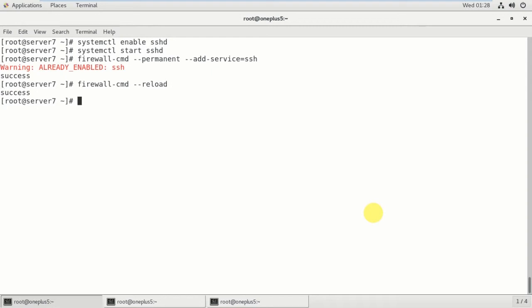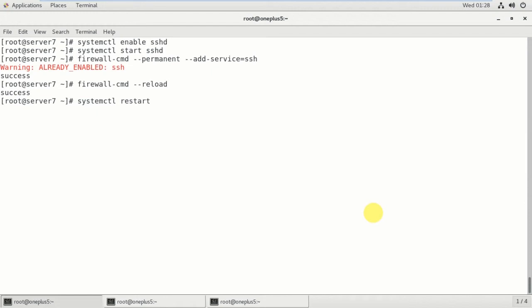And systemctl restart. These are all steps when the package is not installed, so it's showing that it is already installed. That's the reason I'm executing all the commands when the package is not installed. So follow these steps to install the SSH server package. So systemctl restart sshd is restarted.